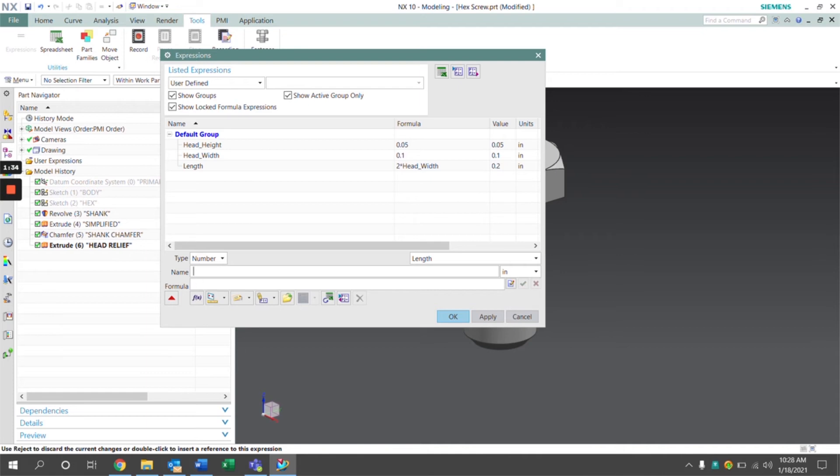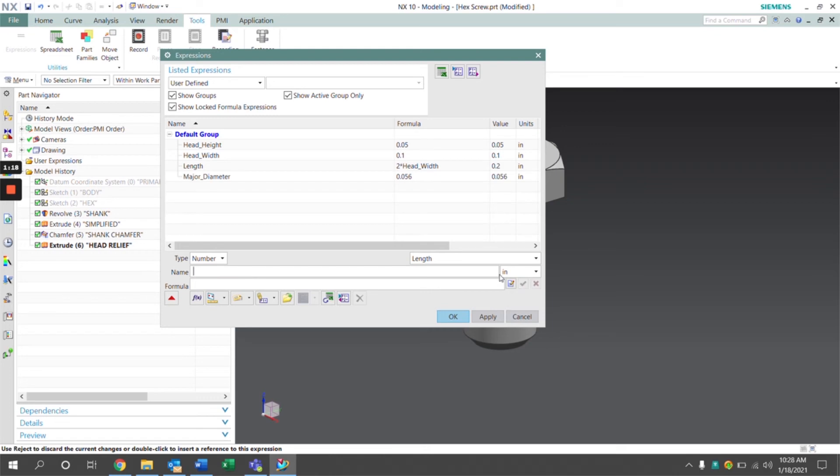And finally, the major diameter, which defines the thickness of the shank. We're going to set that to a value of 0.56. Now that we have all of our expressions listed and defined here, we're going to click OK.